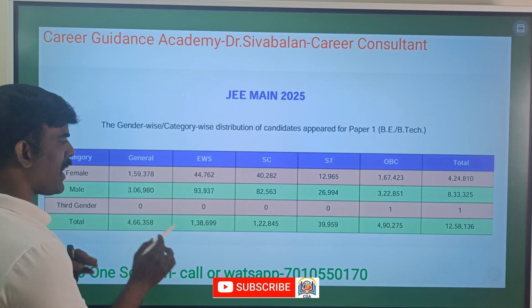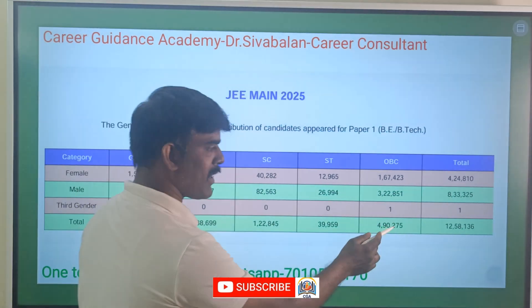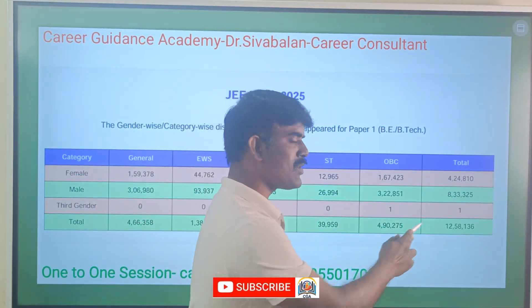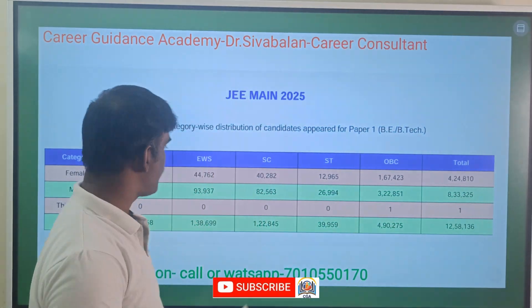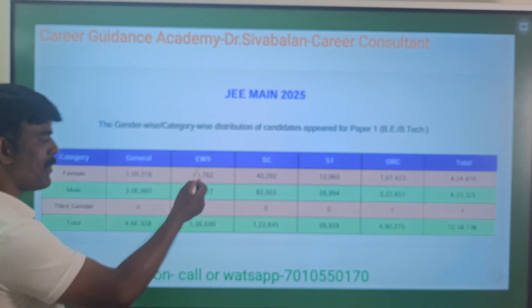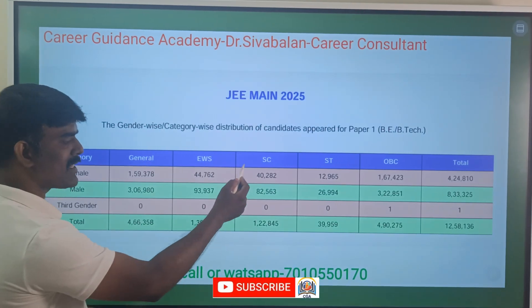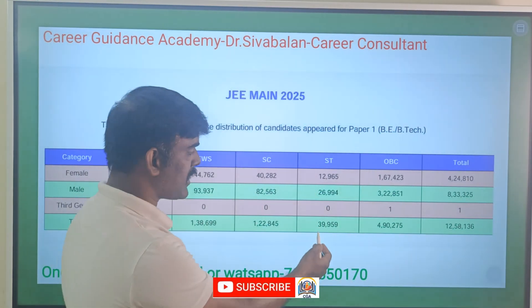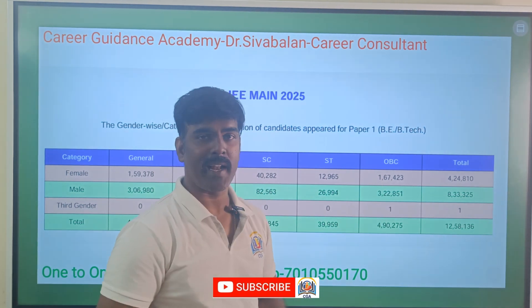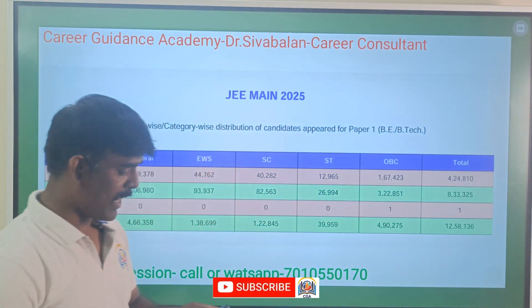Overall, in the January session, there are 12,58,000 students appearing in the general category, 4,00,000 in EWS, 1,00,000 in SC, 1,22,000 in ST, and 39,000 — and OBC has 4,90,000 students.